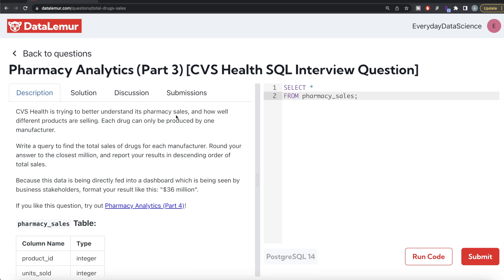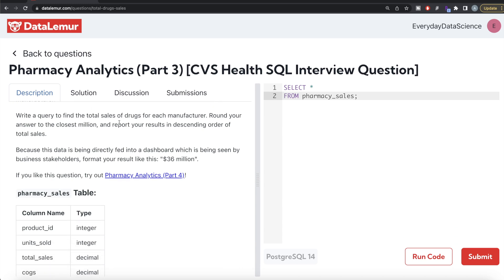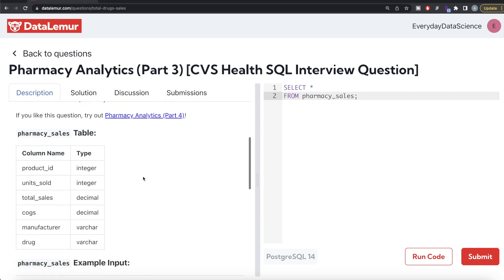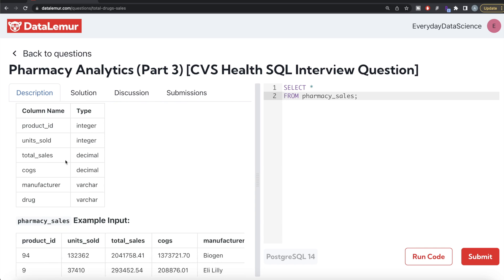The question reads: CVS Health is trying to better understand its pharmacy sales and how well different products are selling. Each drug can only be produced by one manufacturer. Write a query to find the total sales of drugs for each manufacturer, round your answer to the closest million, and report your results in descending order of total sales. Format your result like '$36 million'. The table is pharmacy_sales with six columns: product_id, units_sold, total_sales, cost_of_goods_sold, manufacturer, and drug.